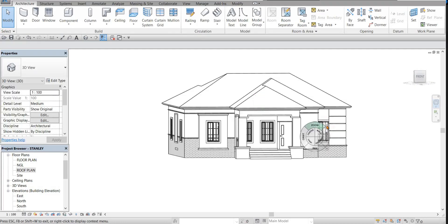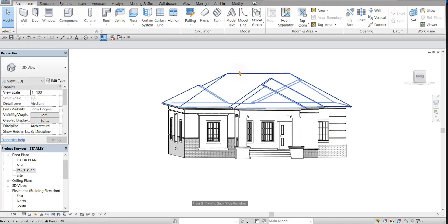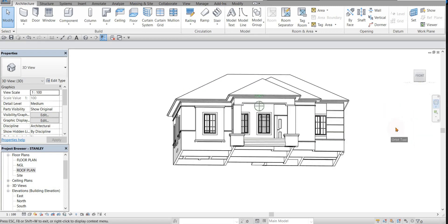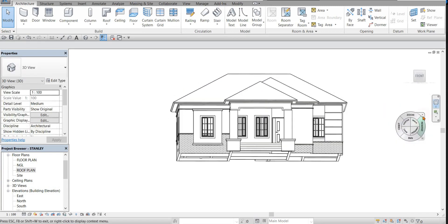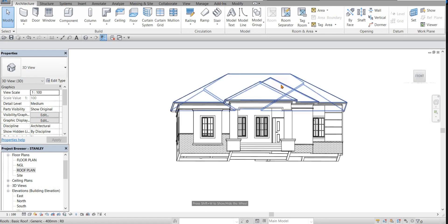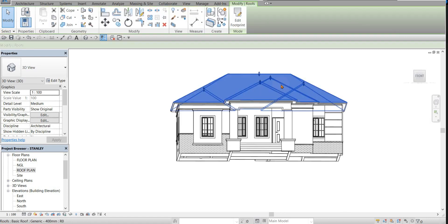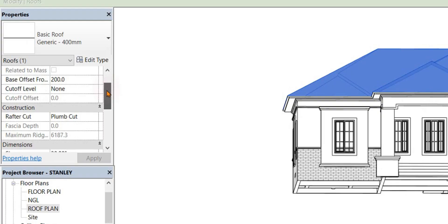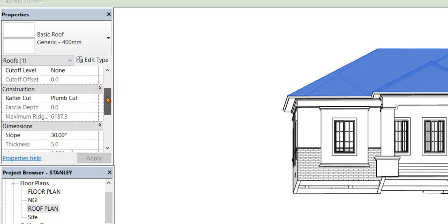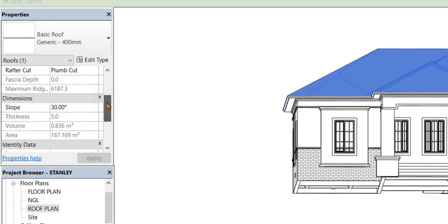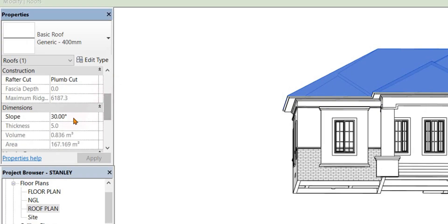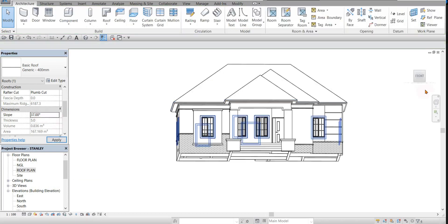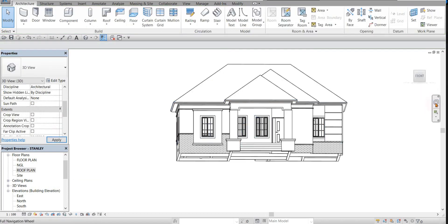So you may decide to increase the value of the slope if you want it to be higher than this or lower than this. You highlight the roof, come down to slope at the properties and adjust it to any value of your choice. Let's adjust to this. You can see it.